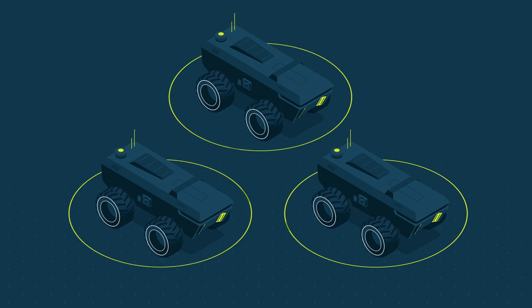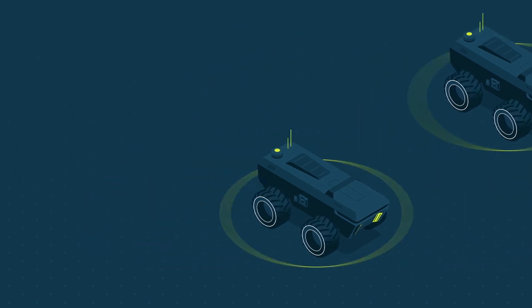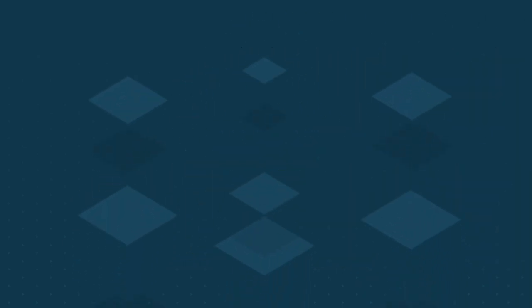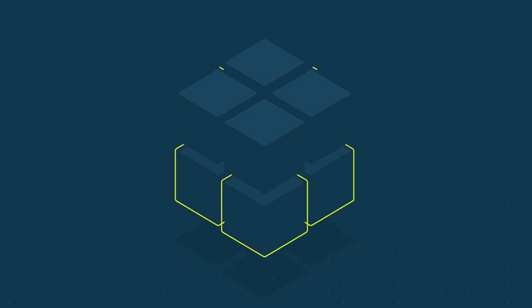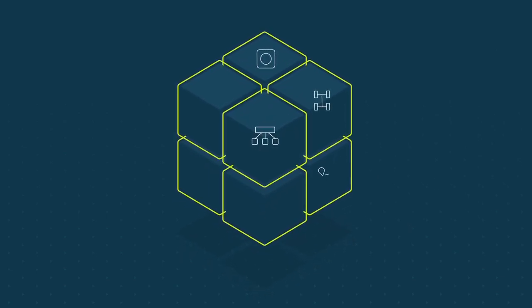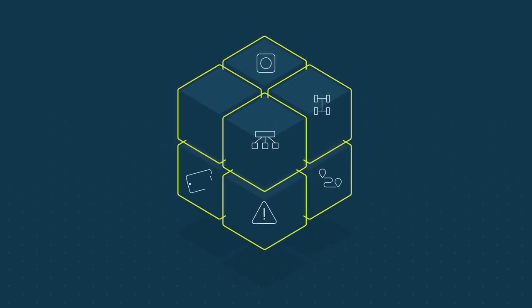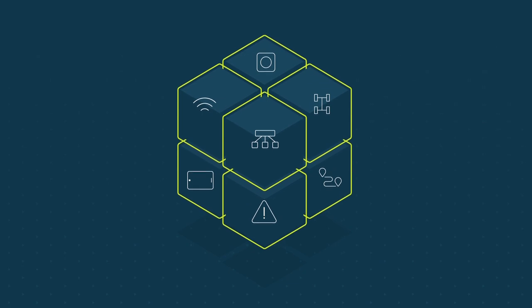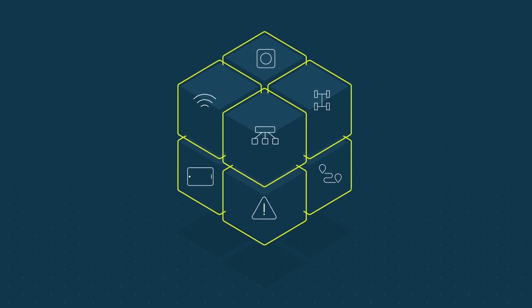This provides OEMs with the technology building blocks to address their most difficult challenges, enabling them to leverage their application knowledge and focus on what makes their machines unique.